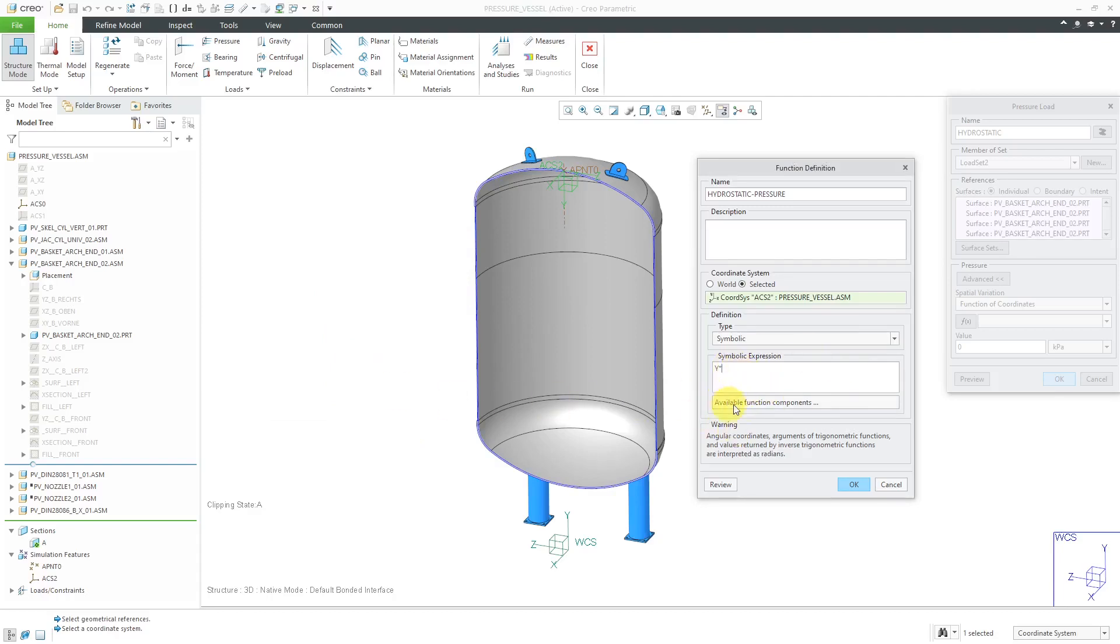Now in terms of what I want to multiply y times, well, I had to do a little math. And for doing math, it's always convenient to use PTC MathCad for your engineering calculations. Let's hop over to that to take a look at the function I'm going to use.